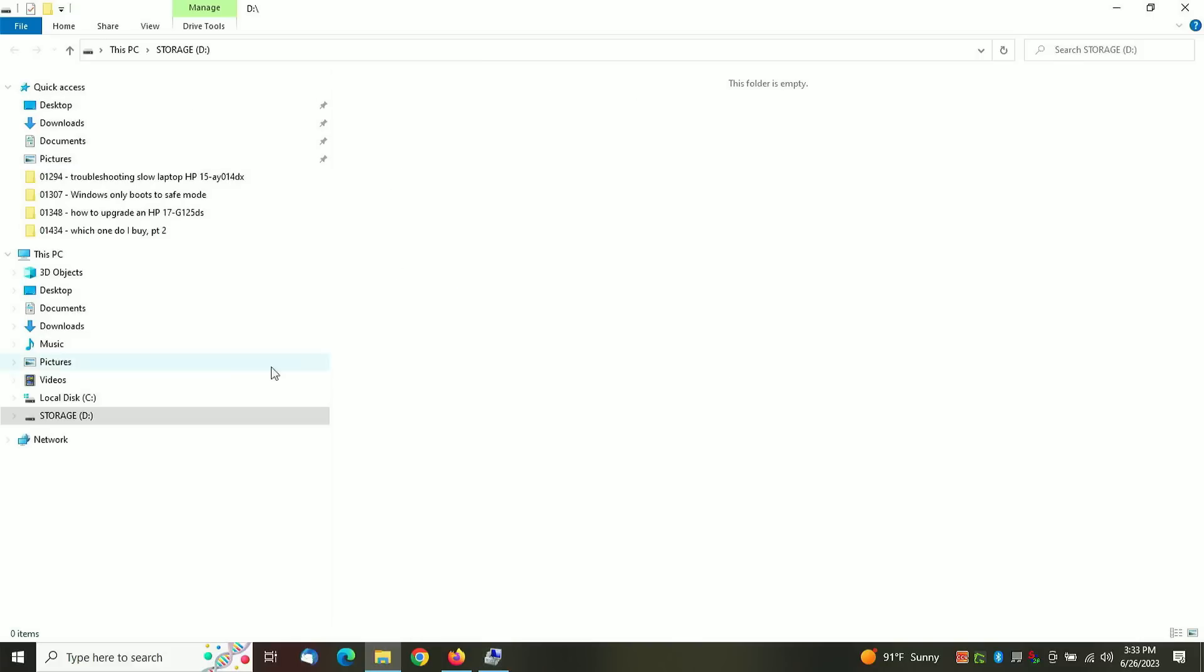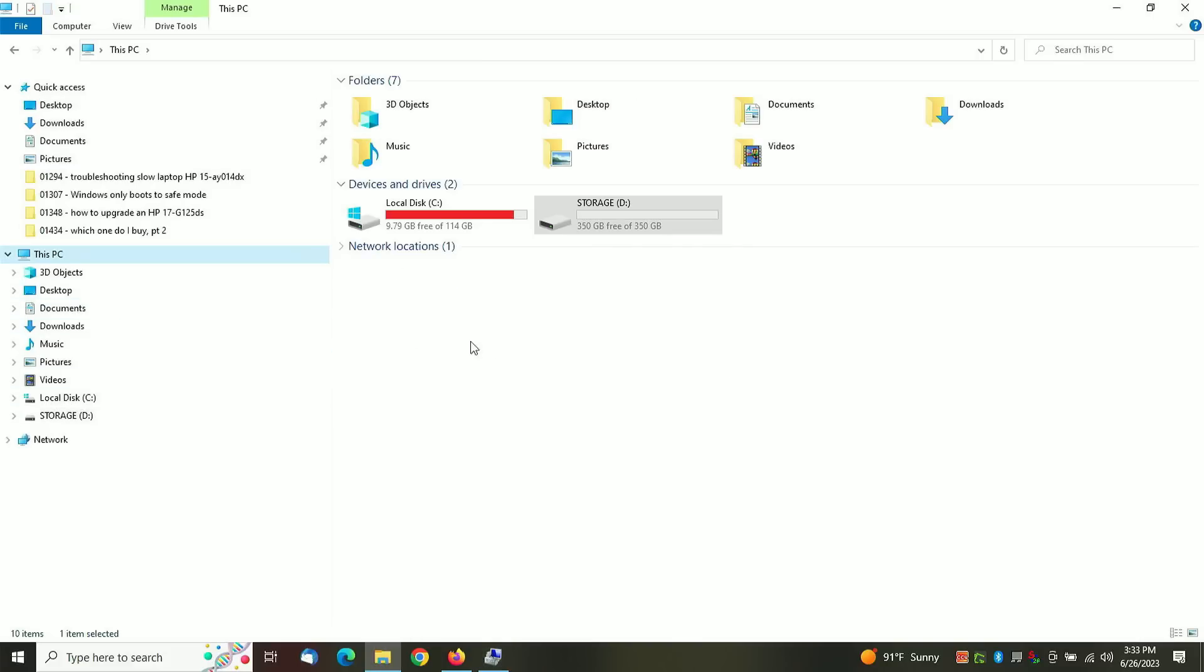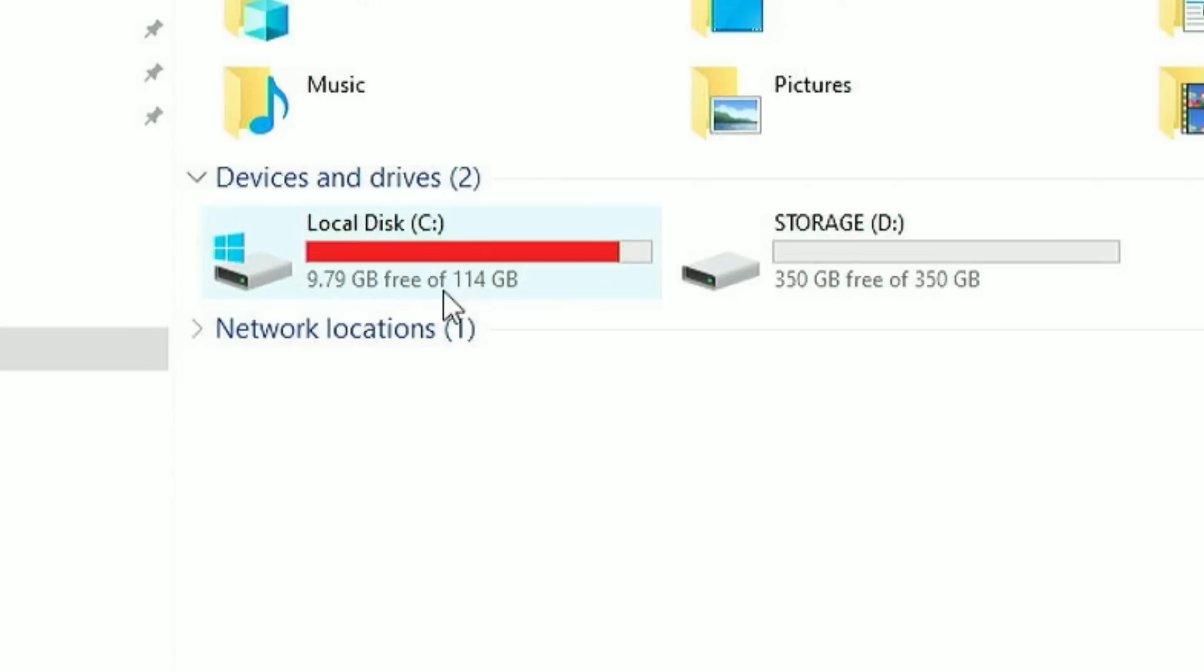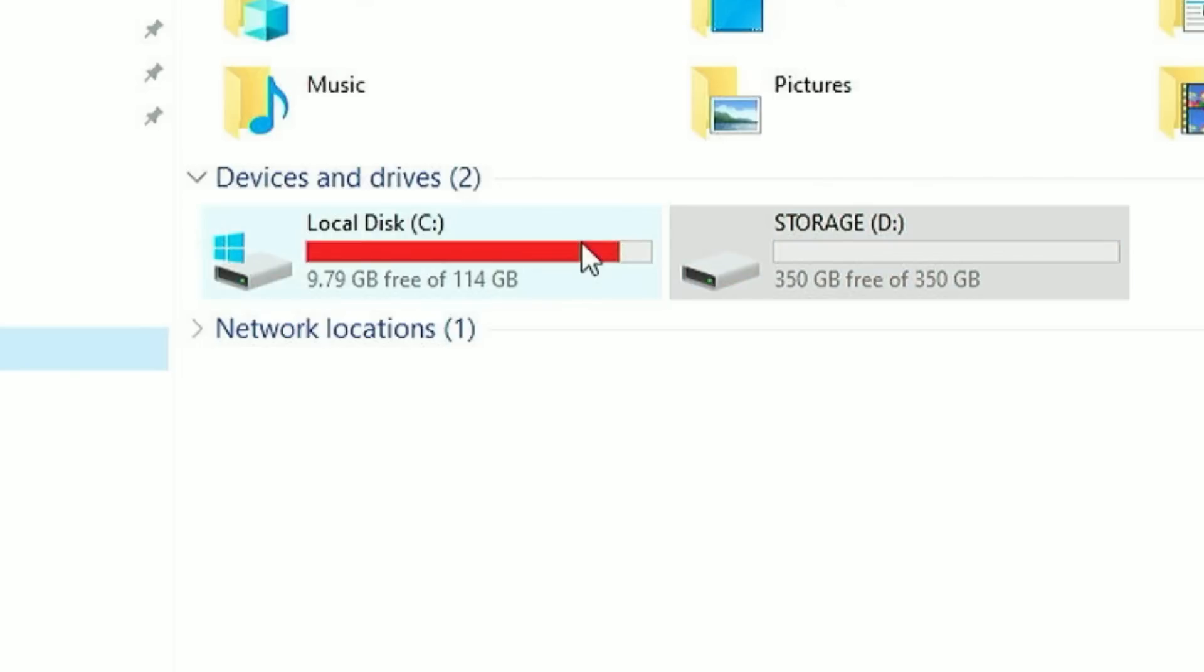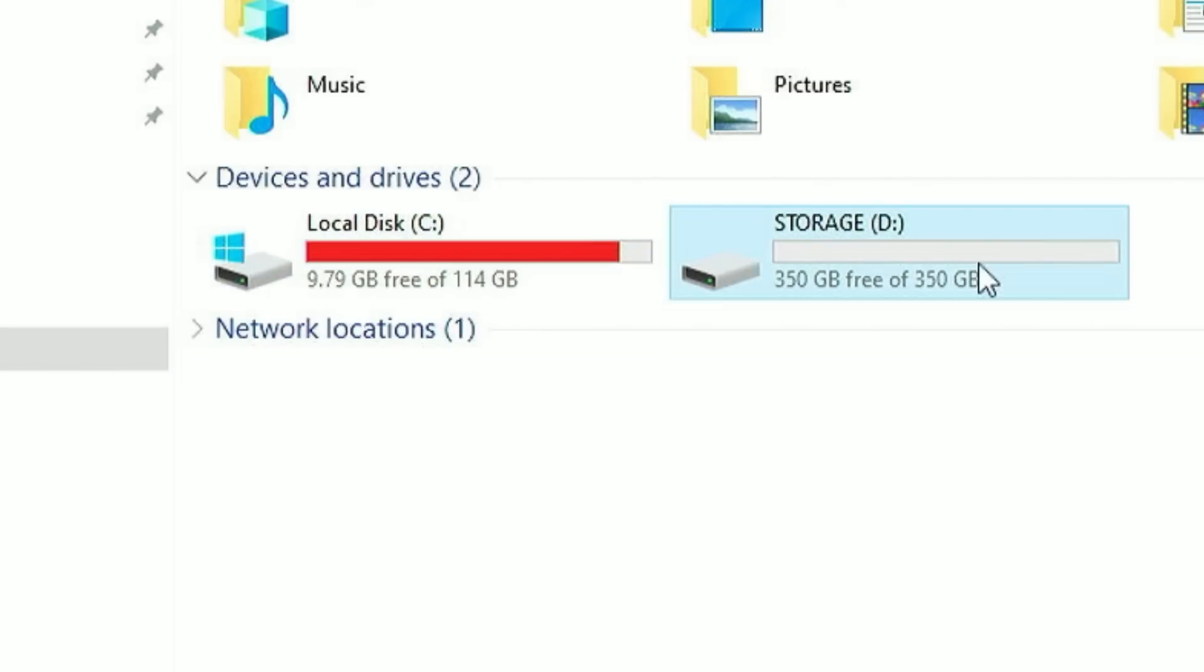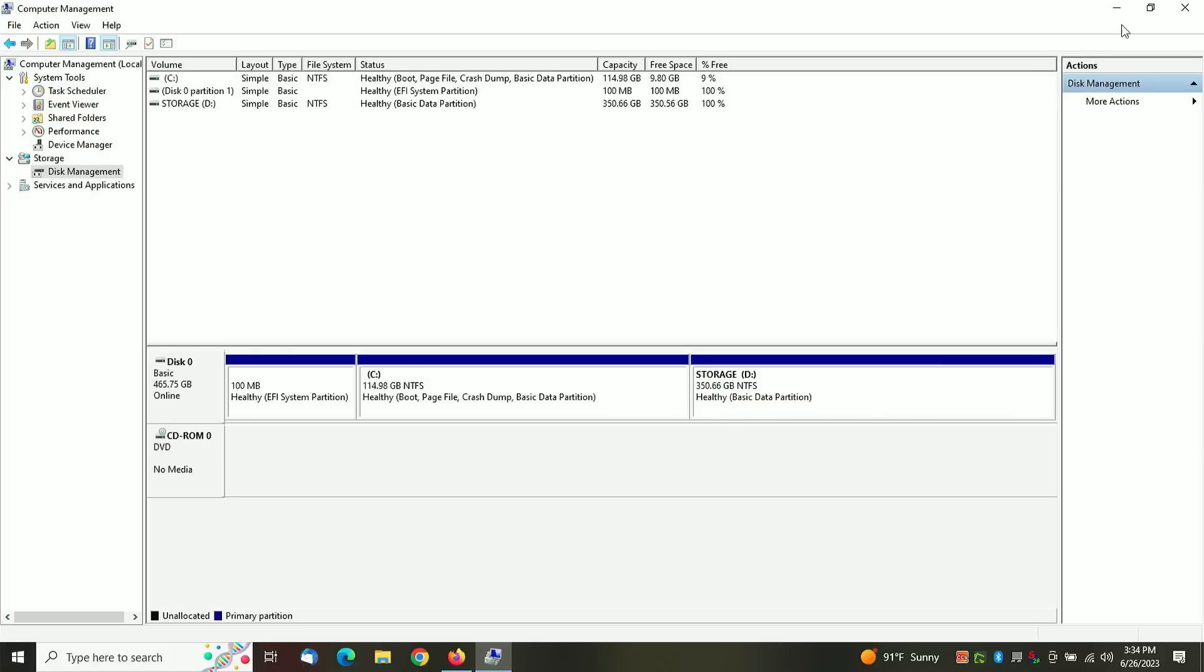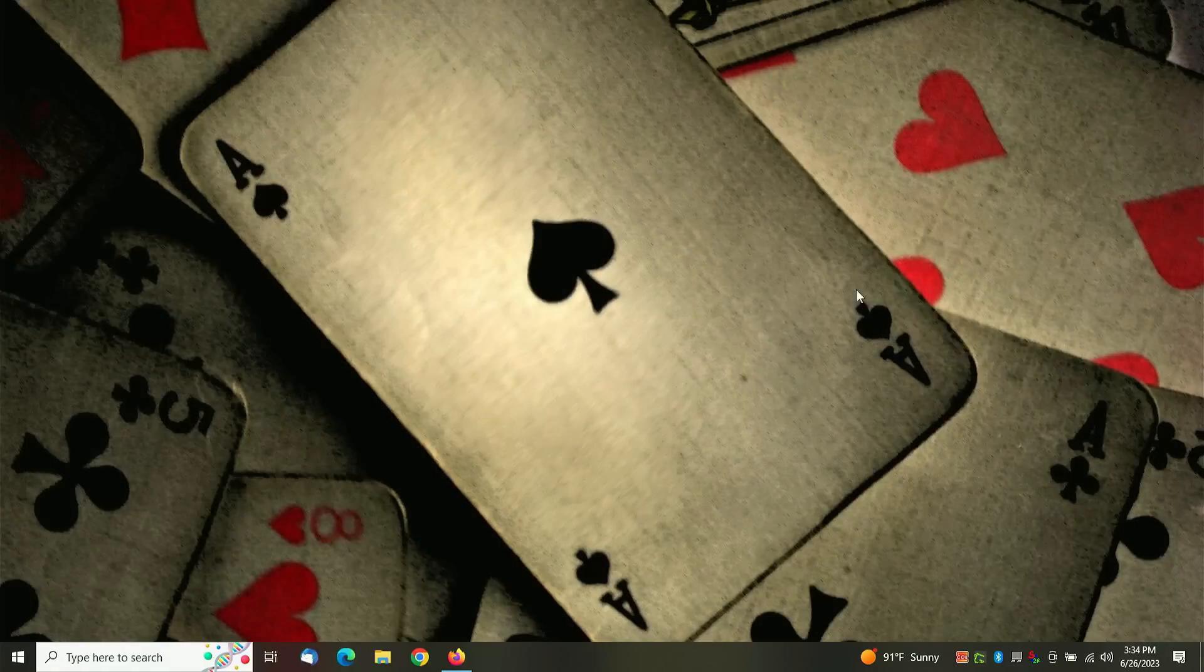And just like that, it should pop up on your screen like this. Now you have two drives instead of one. One pizza - this half pepperoni, this half sausage. And after that's done, you can just close all these windows and get back to your desktop.